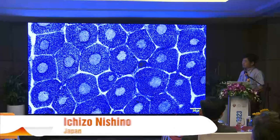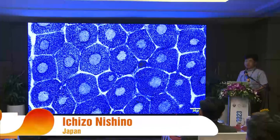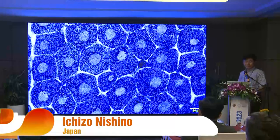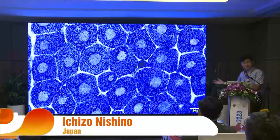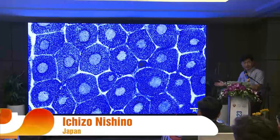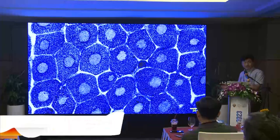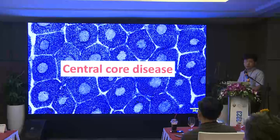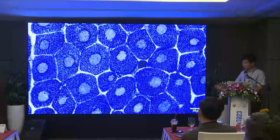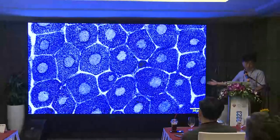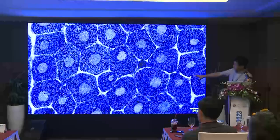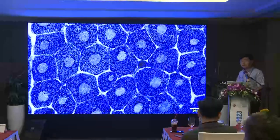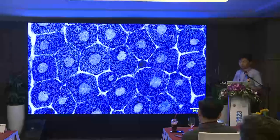I'd like to start with this picture. Do you know what it is? This is central core disease. You can understand why it's called central core disease because in the center of muscle fibers, you see something round in shape. This is why it's called central core disease.